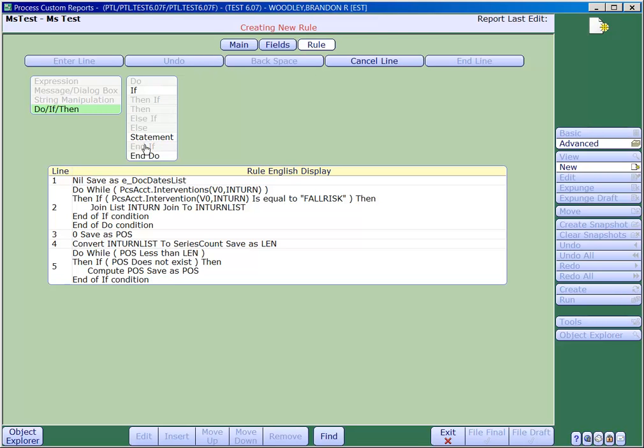This next step is critical to having a nested do loop. After we have closed off the if statement, it is imperative that we add a statement immediately at this point before we end the do loop.